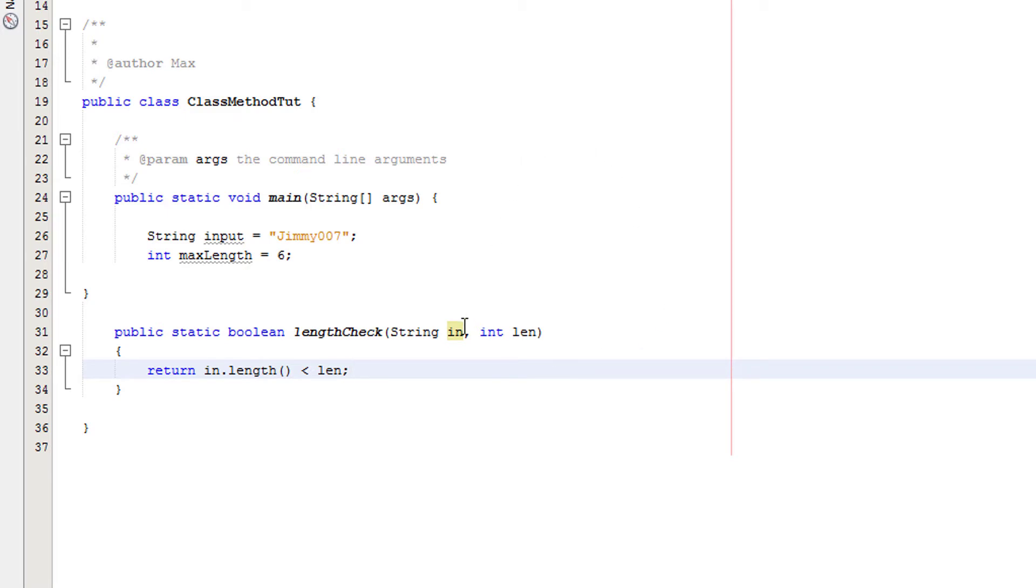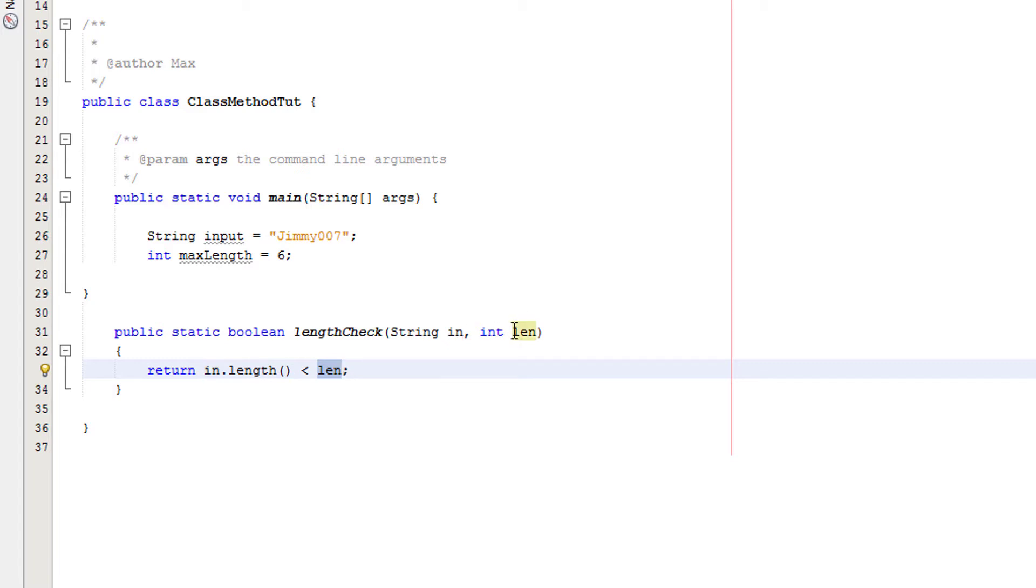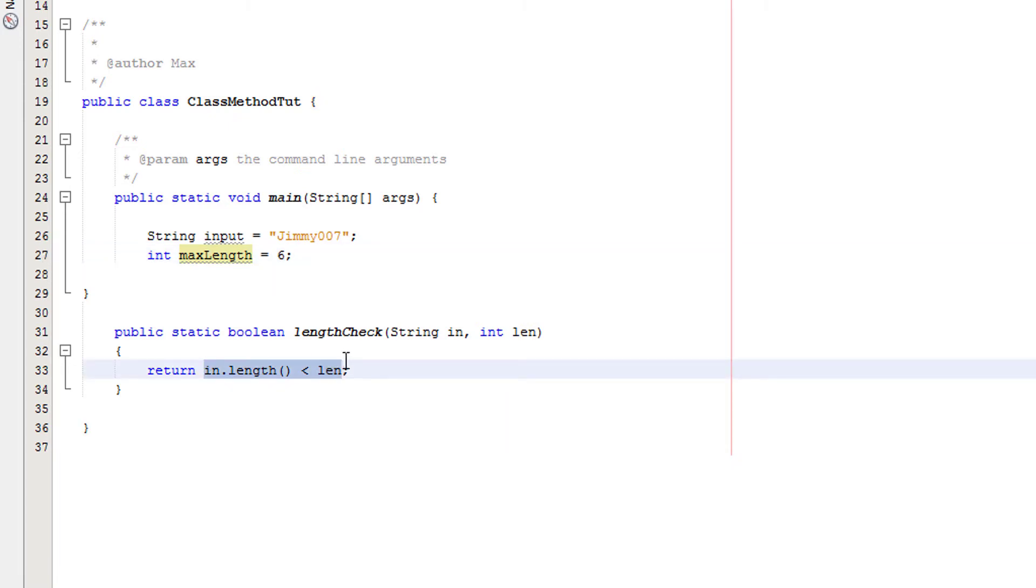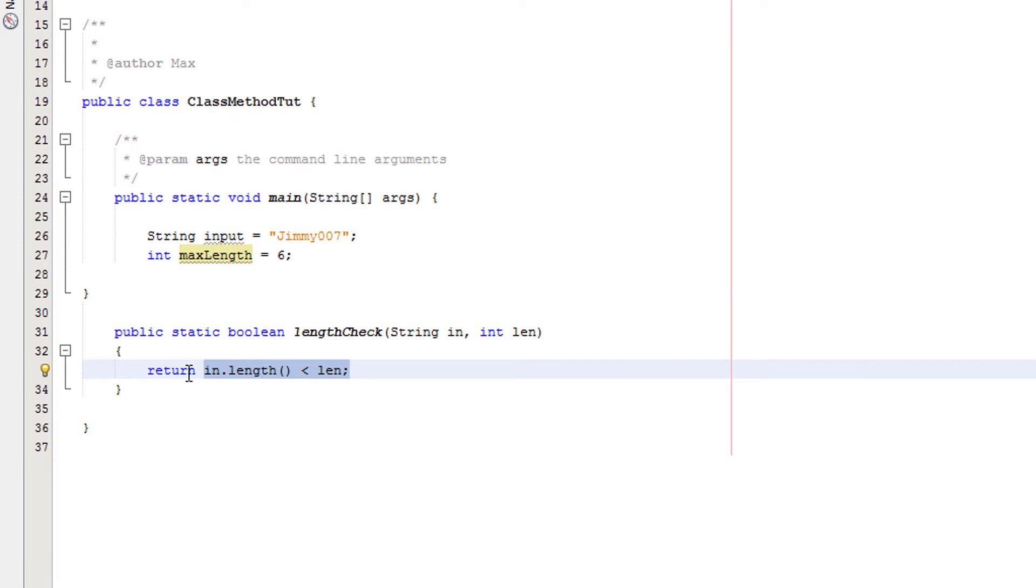So what does this line of code do? Well, it basically gets the length of whatever string dot in is. And in this case, in is Jimmy007. Jimmy007 is eight characters, so this becomes an eight. And len is quite literally whatever len is, which is max length, which is six. So this would check if eight is less than six. And it's not. If this is false, it returns false. If it's true, it returns true.